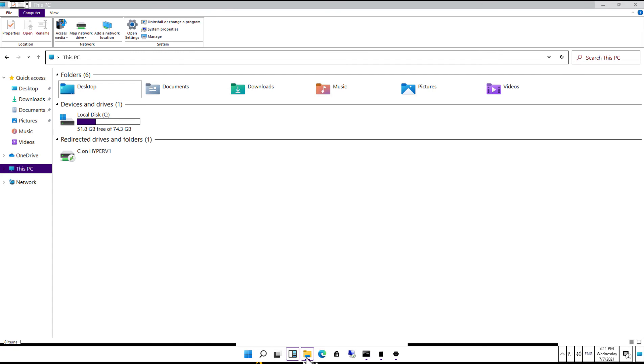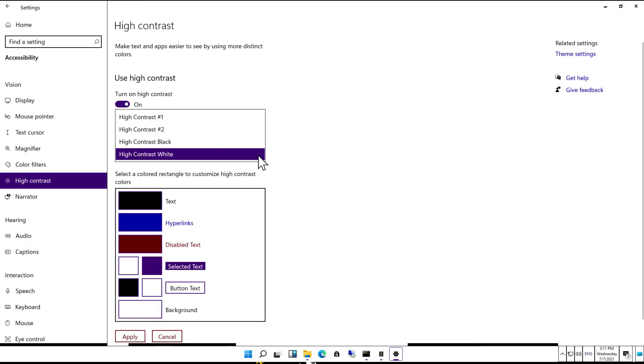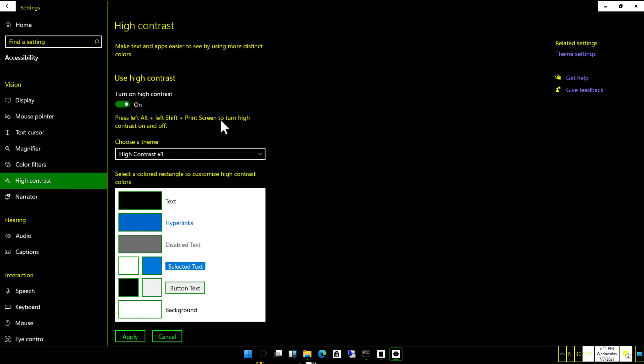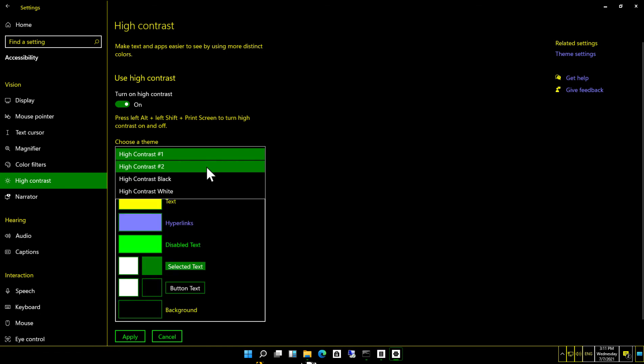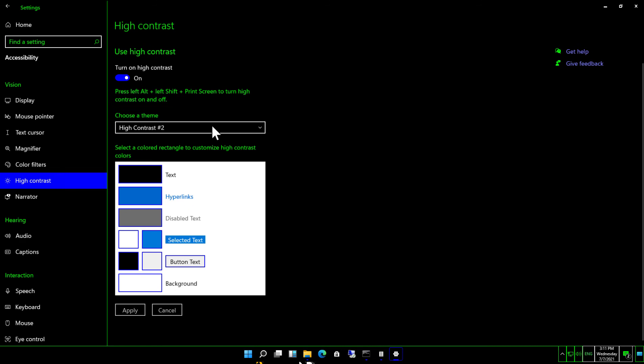Let's take a look at the other two. We have high contrast number one, which shows some color to it - yellow and green - and high contrast number two.